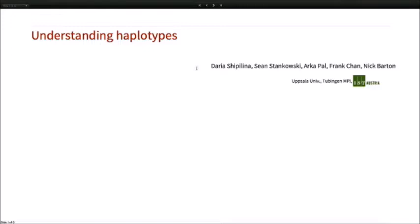As we were doing this, we realized we didn't actually understand what was determining the haplotype structure, or what people meant when they talked about haplotype blocks. So we stepped back and wrote this article, which was led by Dasha Badaria Shipelina, who was at IST with me and has been the last couple of years in Uppsala, also working with Aka Paul and Sean Stankowski who are at IST.